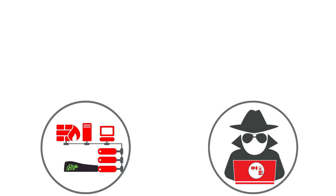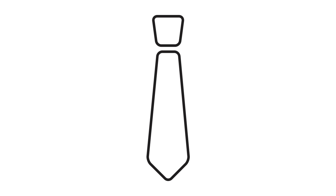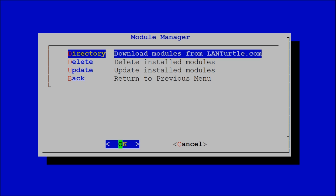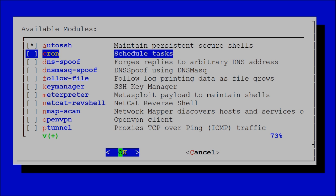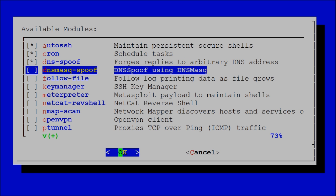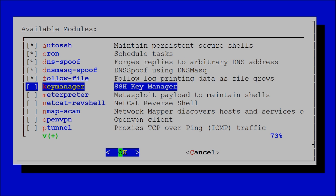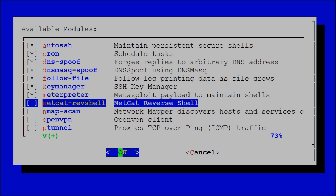The LandTurtle is great for penetration testers, systems administrators, and tech enthusiasts. And if you're looking for more modules, there's an entire download center to install more for free right from the LandTurtle.